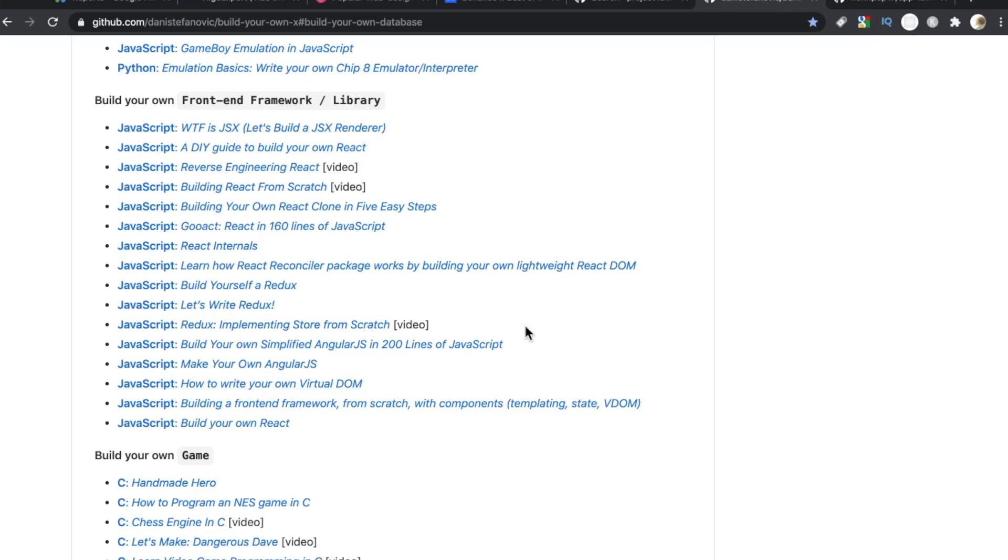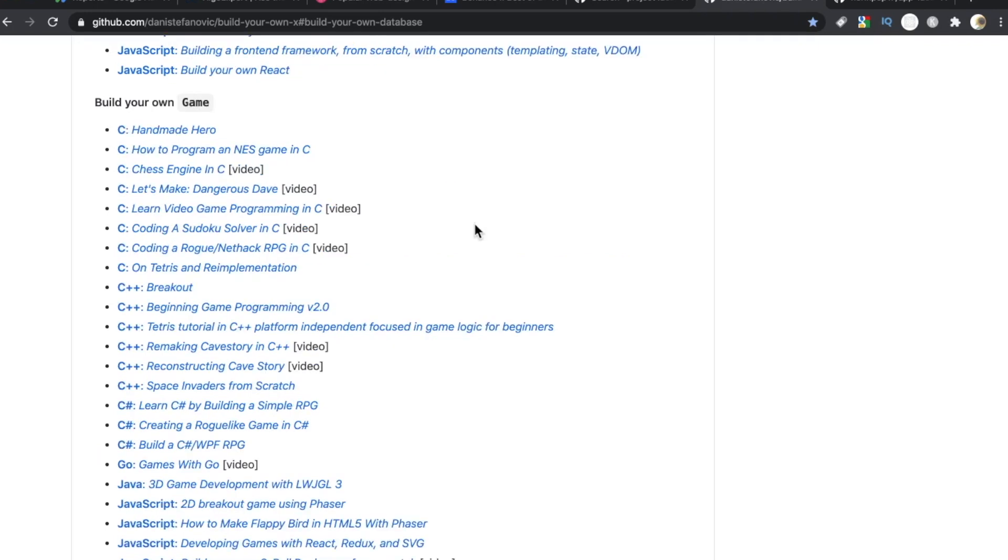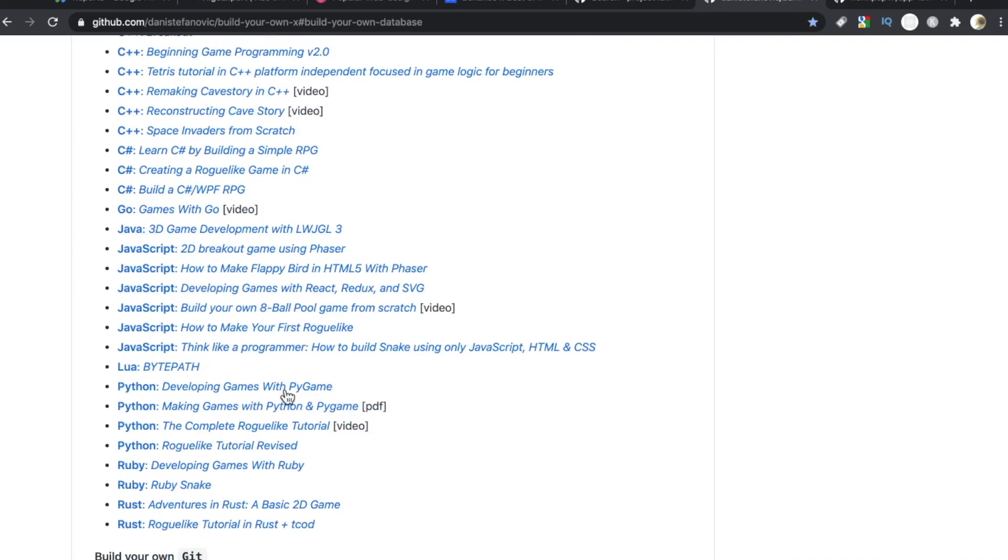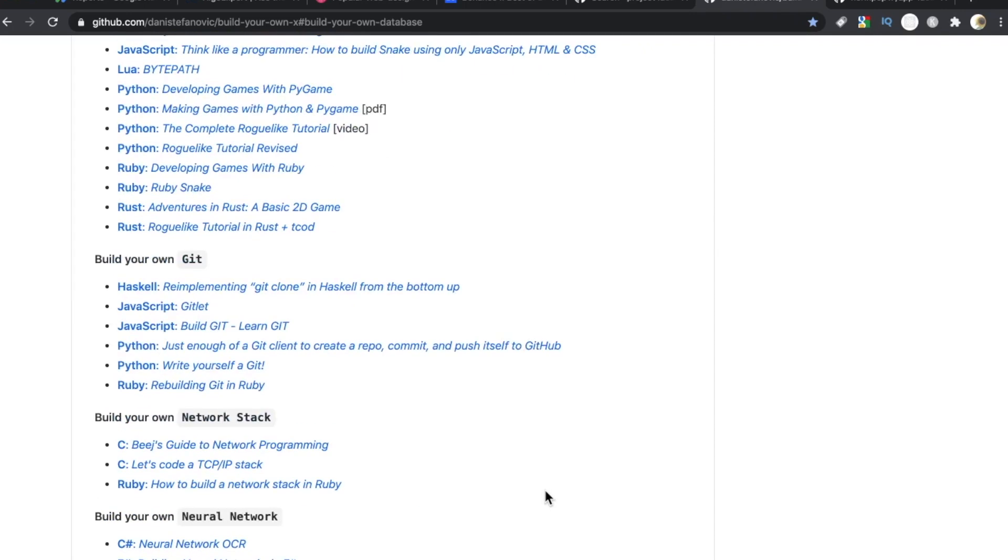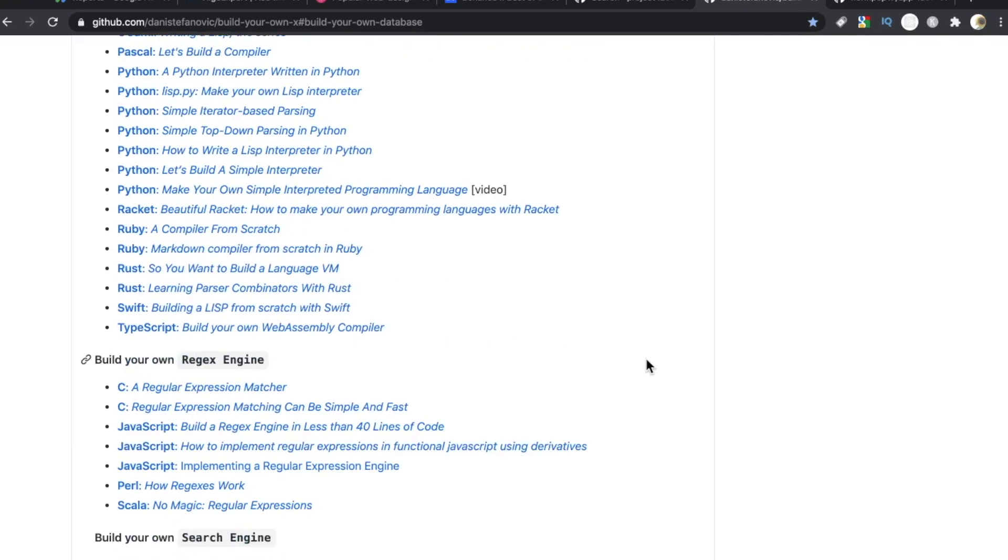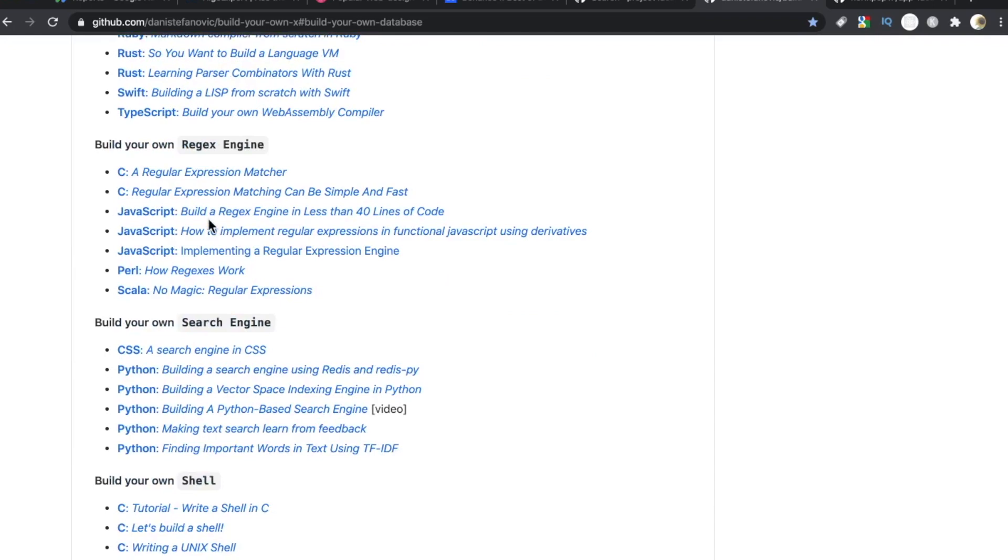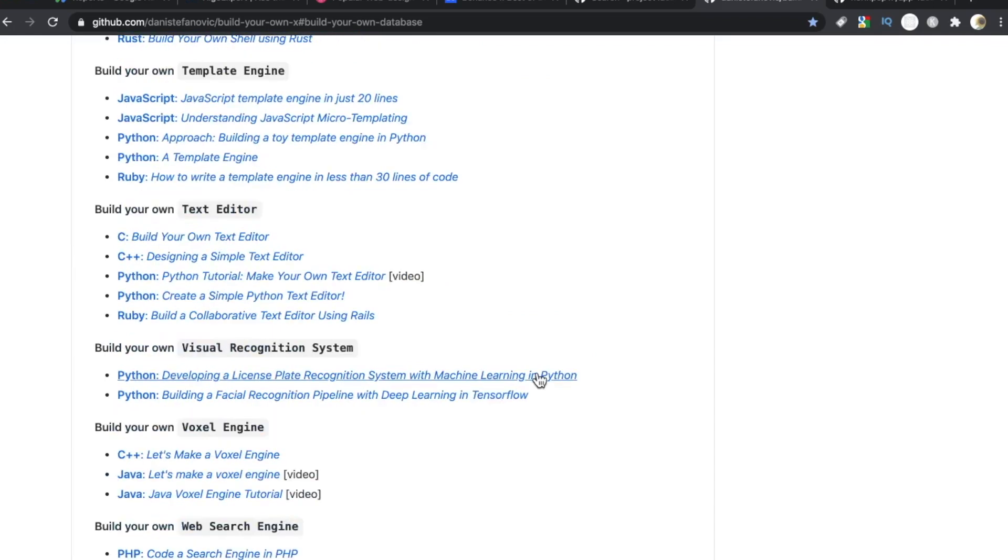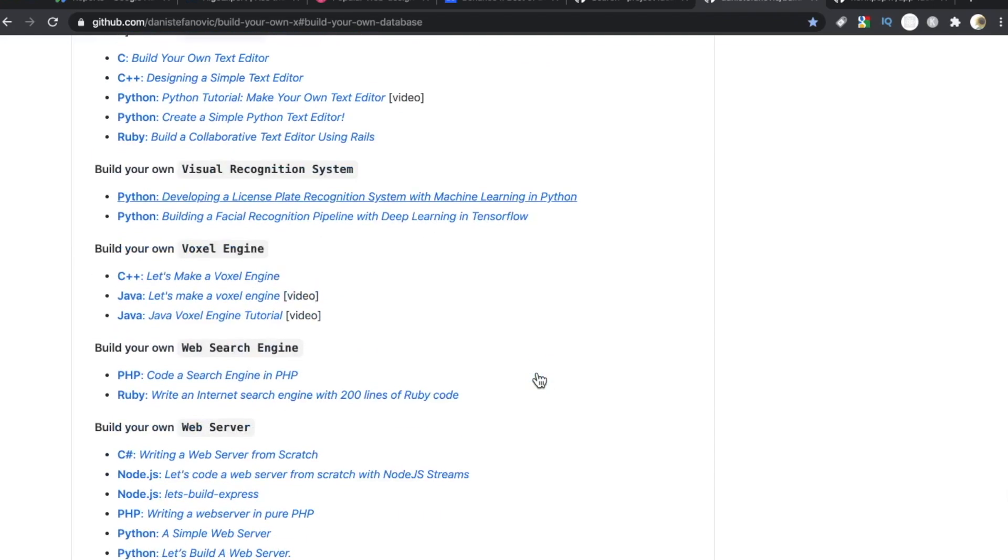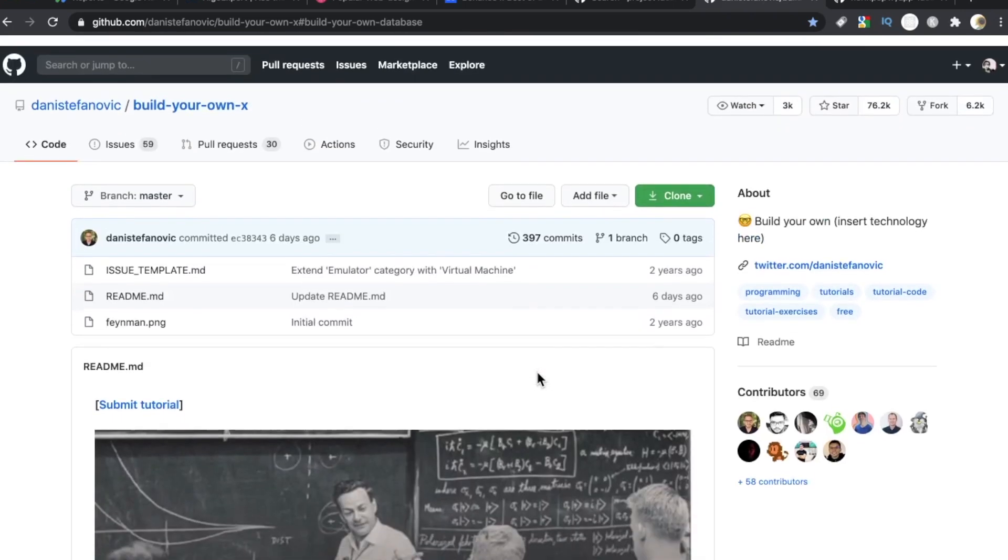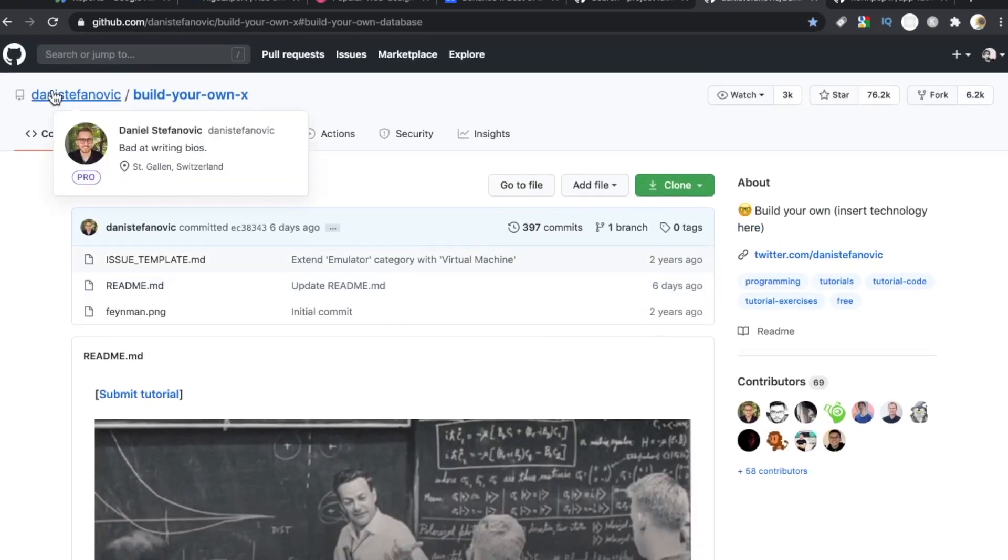These are some cool projects. There's also a pretty big section for games. And the thing I like about this too is that it's pretty language diverse. C, C+, C Sharp, Go, Java, JavaScript, Python, Ruby, and even Rust. Build your own Git. Developers, not a lot of people are building their own Redux engine. How cool would it be to build that in JavaScript? But as you can see, it just goes on and on. It is such a fun little playground. That is Danny Stefanovich, Build Your Own X.